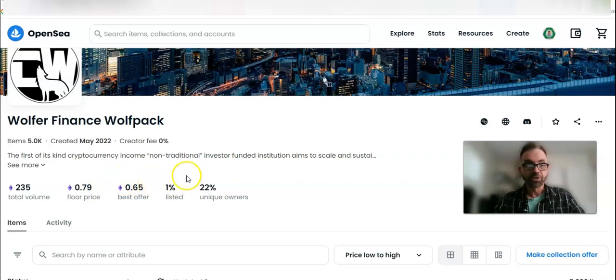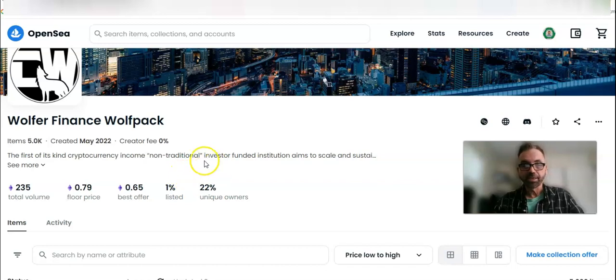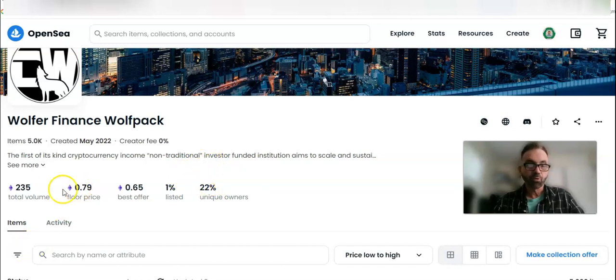So if you're not tracking it, you kind of don't realize it. Anyway, let's look at the price, and the floor price is in Ethereum.